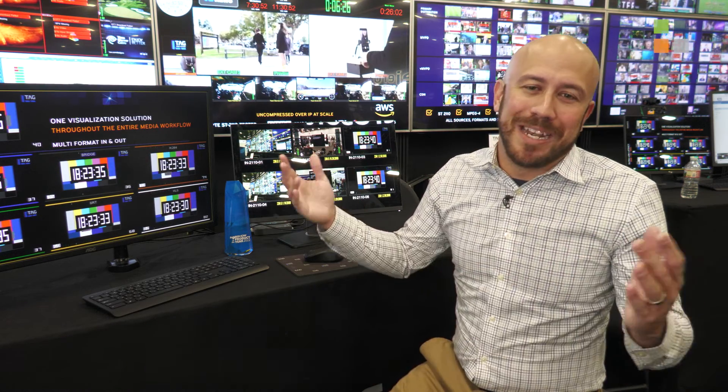Again, my name is Mark Davis here at NAB. If you want to learn more, please visit TagVS.com, and we'd be happy to show you more about what we're doing here at Tag. Thank you.